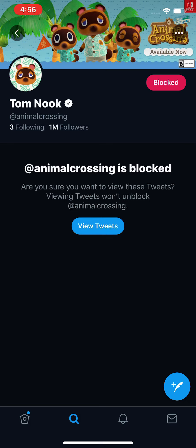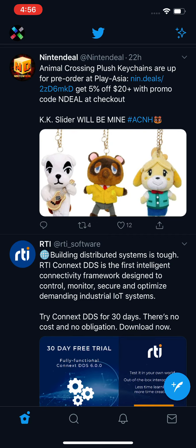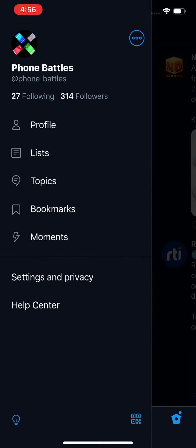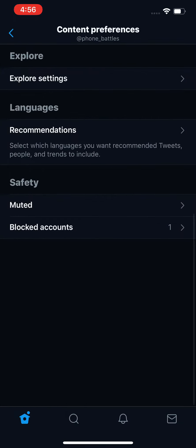First, if you want to see a list of accounts that you blocked previously, go to your profile. Press in the bottom left on the home button, then press in the top left on your icon — your avatar. Once you see that screen, on your computer it's just on the left side. Press on settings and privacy — on your computer, press more and then settings and privacy. Then press on content preferences, and then press at the bottom on blocked accounts.